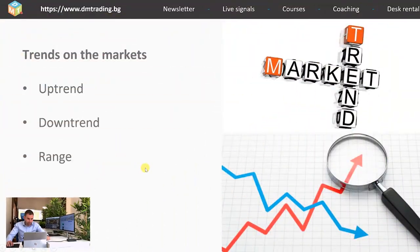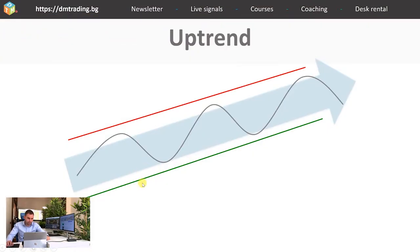This illustration represents the movement of the price in an uptrend. As you can see, the price is constantly rising and the highs are always higher than the previous one.